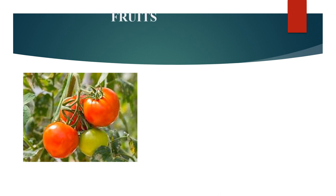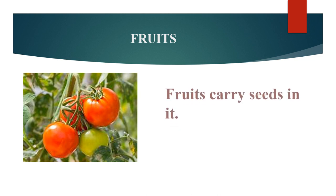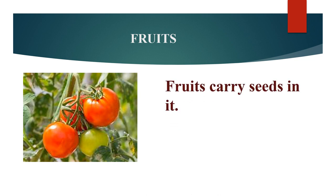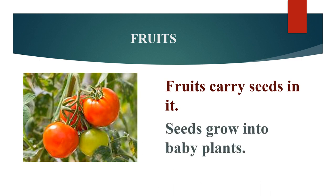Let's see this picture. These are the fruits of a plant. Do you know what the fruits carry? Fruits carry seeds in it. Seeds grow into baby plants.